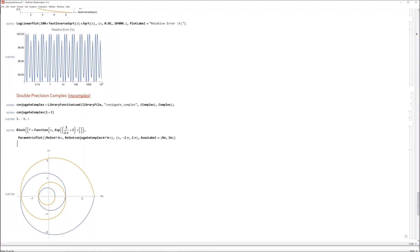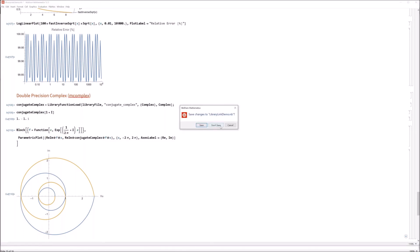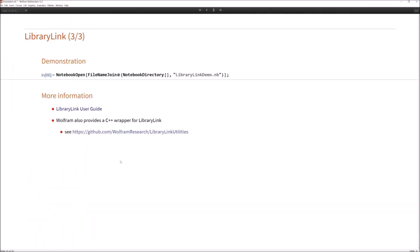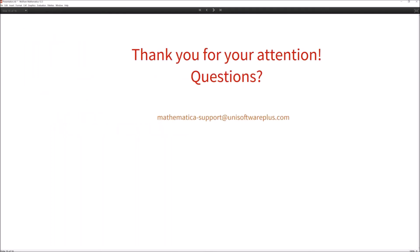This brings me to the end of the demonstration. For more information, you can have a look at the LibraryLink user guide. One additional hint: Wolfram also provides a C++ wrapper for the LibraryLink C interface, which can be found on GitHub. It might be worth a look if you are developing in C++, as it makes memory management much easier. This brings me to the end of my webinar. Thank you very much for your attention.